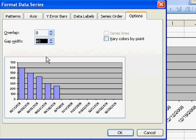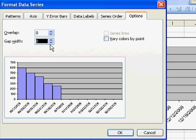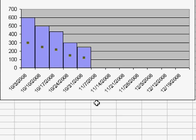And the place where this comes up is scientists and engineers love to make histograms where the columns actually touch. And so this is where you would do that, change the gap width back to 0, and you end up with a chart where everything touches.